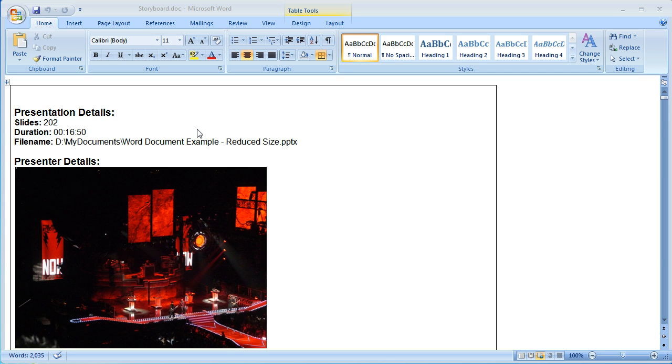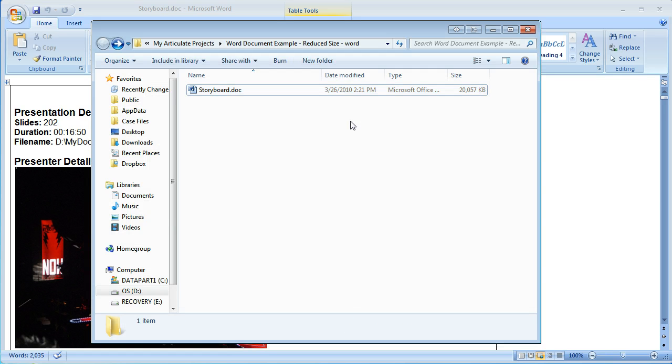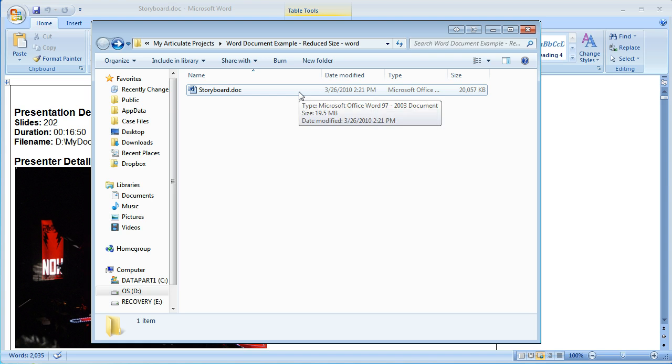What I have here is a 202 slide presentation. Now as it stands it's about a 20 megabyte file.